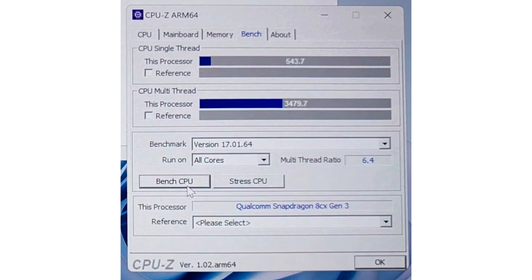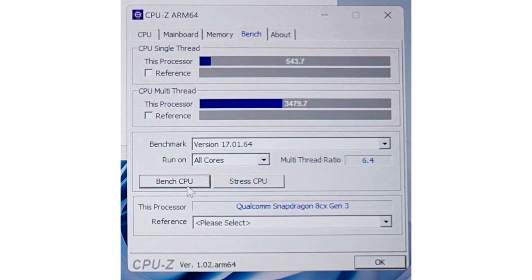The single-threaded bench, which loads one of the chip's four ARM Cortex-X1 CPU cores, registers a score of 543.7 points. This is roughly comparable to that of the AMD Zen 2 chips or Intel Comet Lake x86-64 cores.